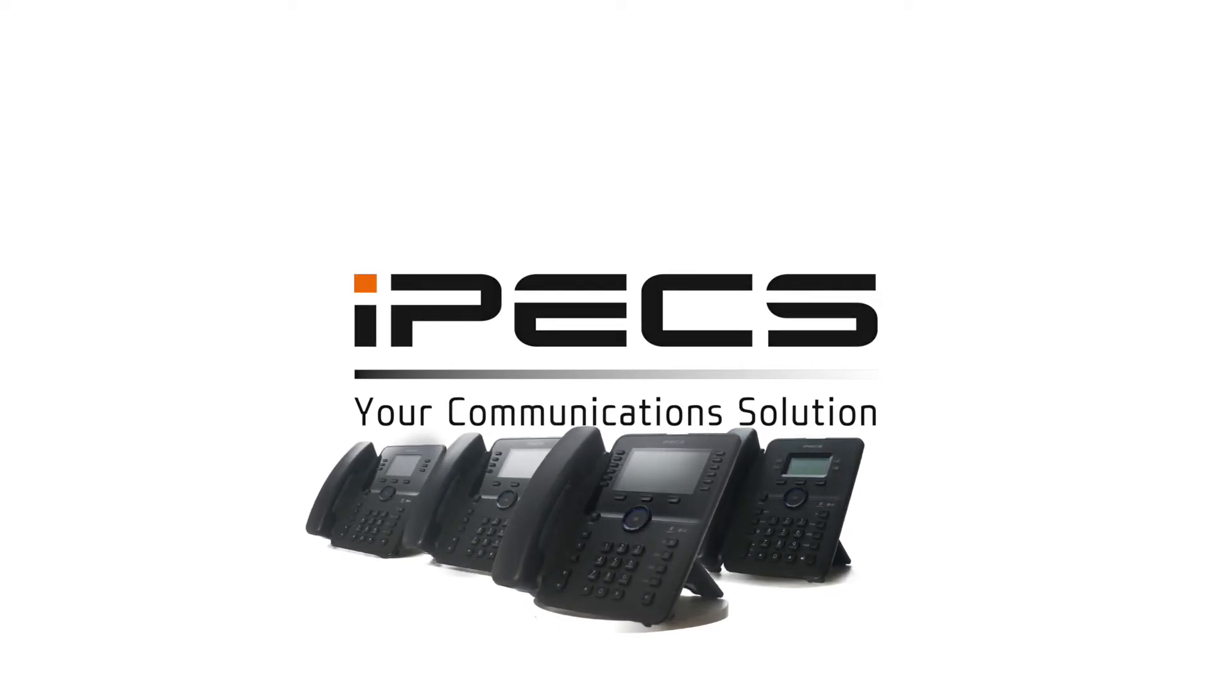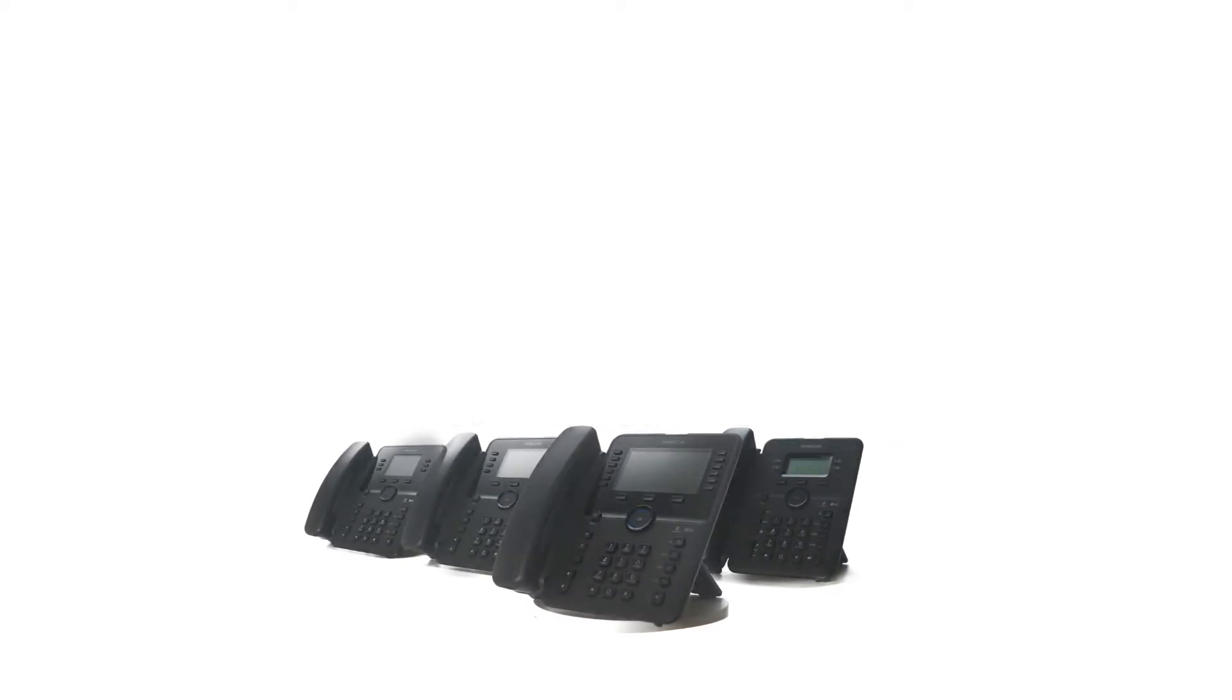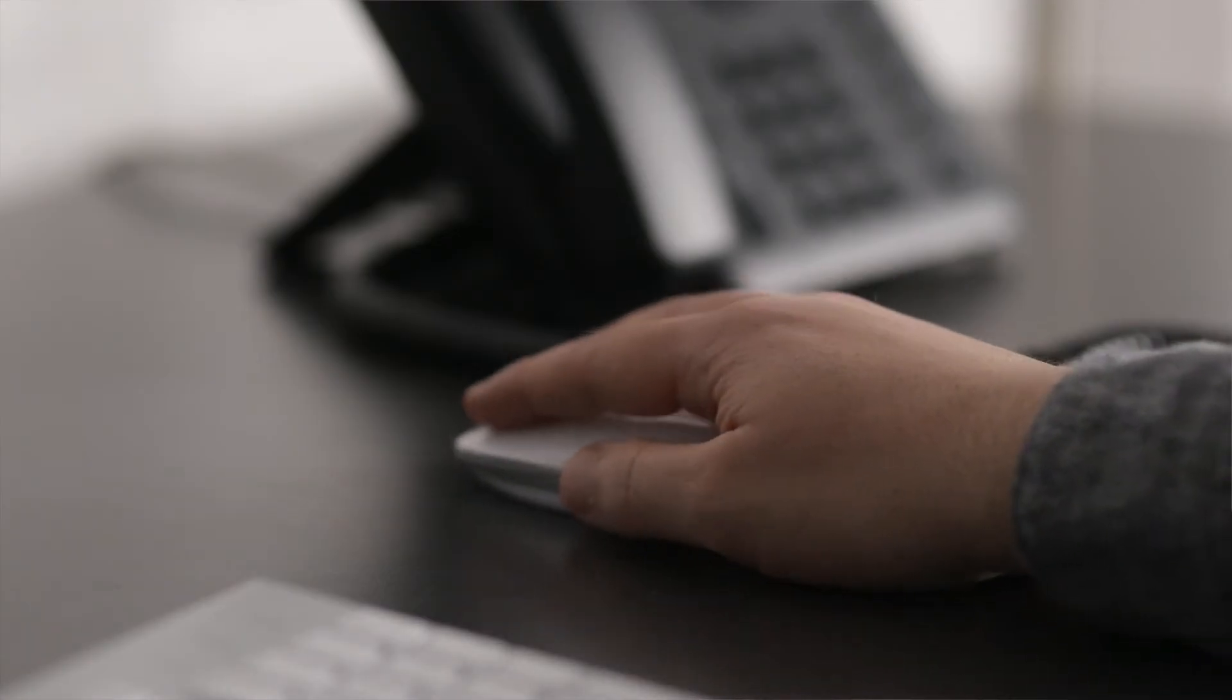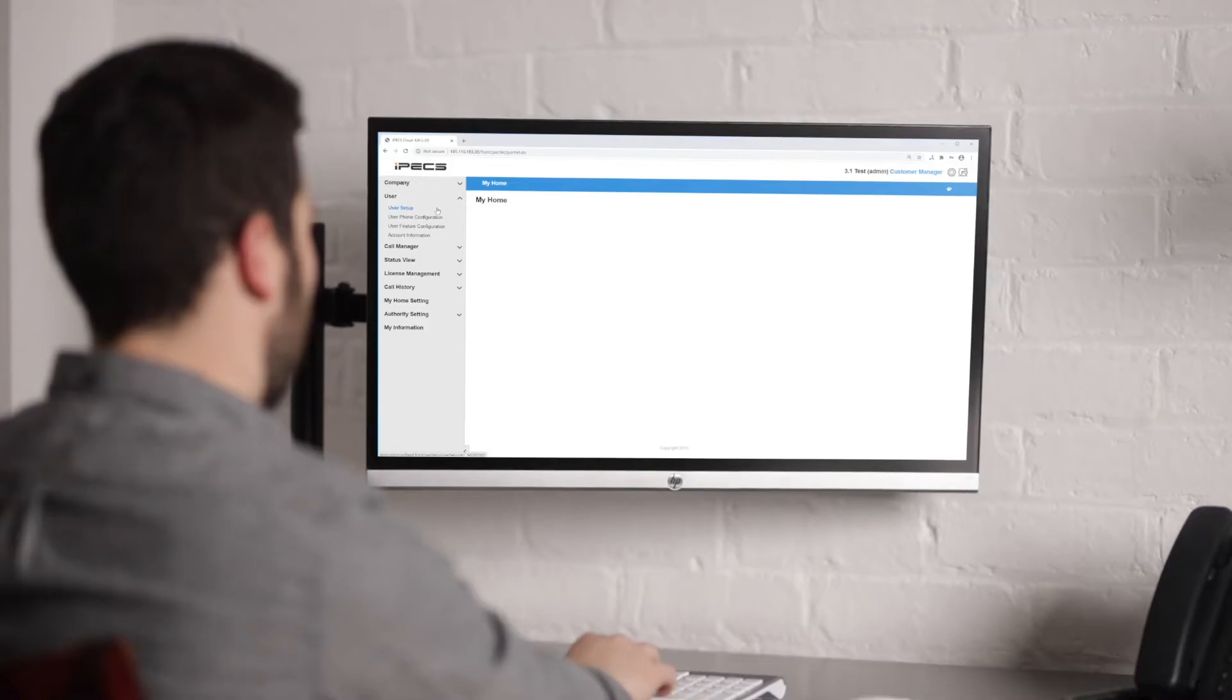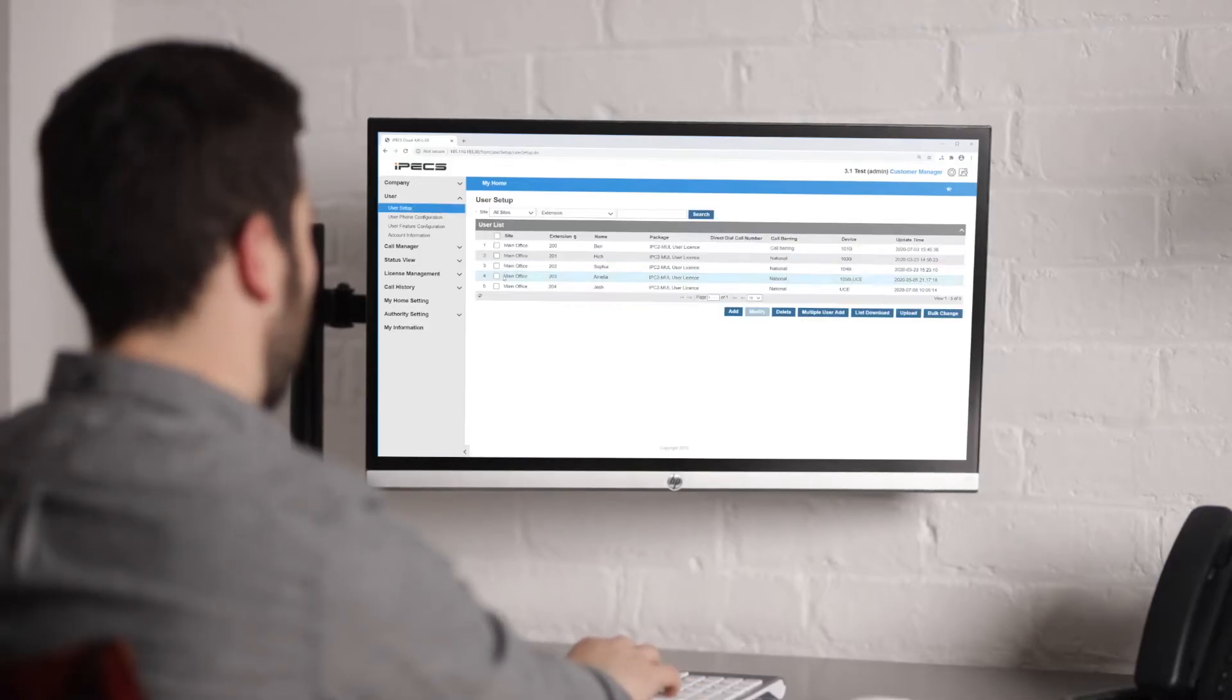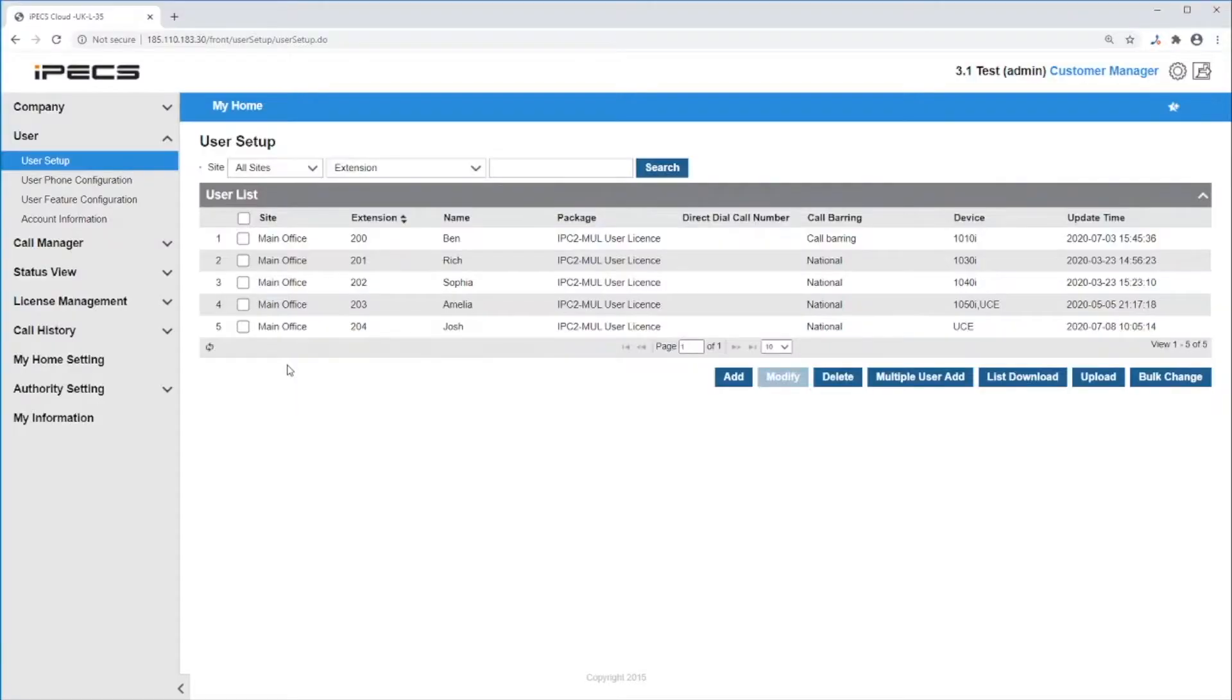How to create a user on IPEX Cloud. To create a user on the IPEX Cloud, first go to User then User Setup. You can now see the list of users already created. Click on Add to add a new user.